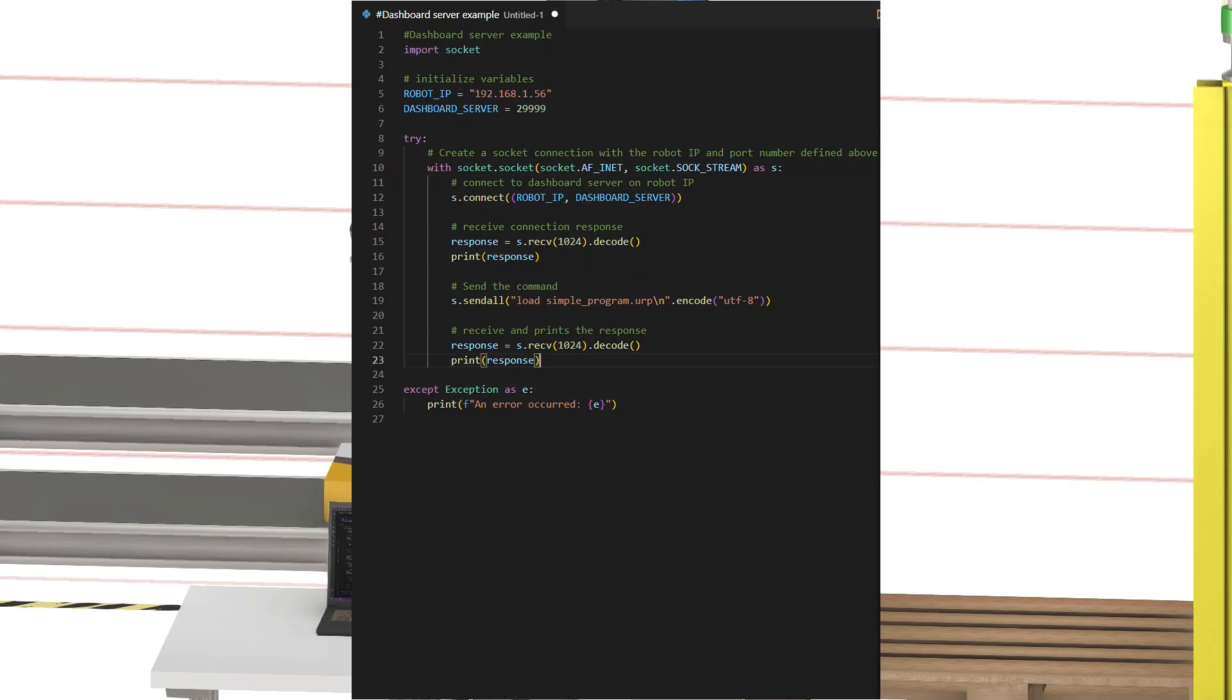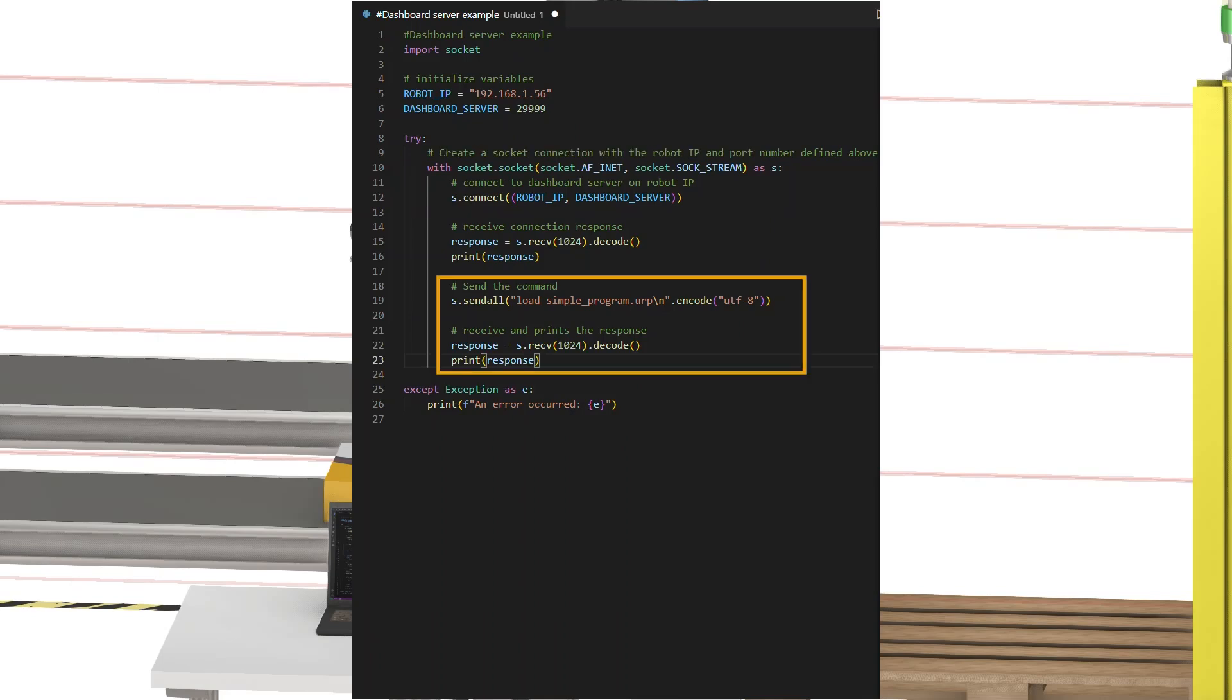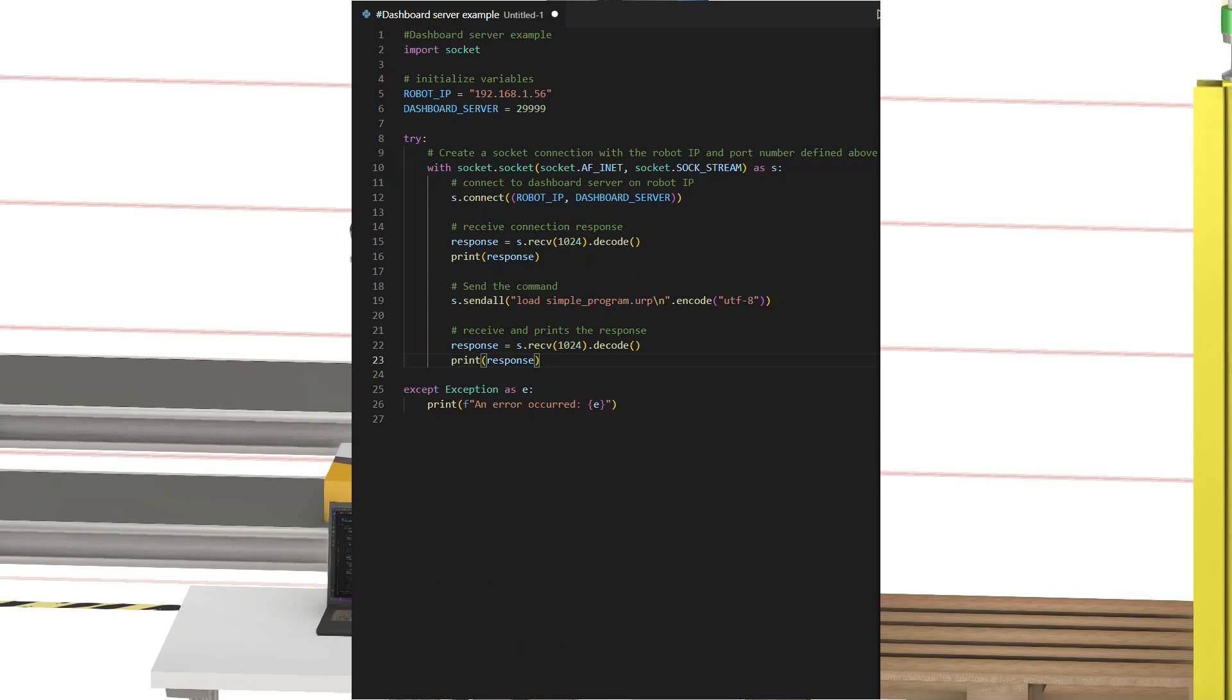So here is what the script does. It establishes a socket connection. Then it sends commands to the robot on the dashboard server port. The robot controller needs to be powered on and connected to the device that sends the script, of course. Otherwise, it cannot receive commands, but that is the preparations you need.